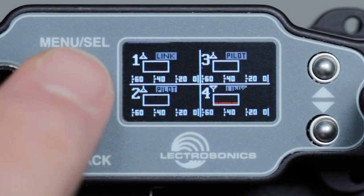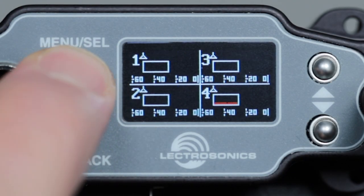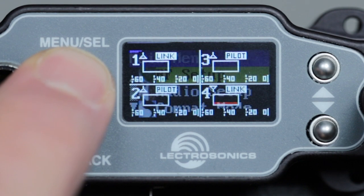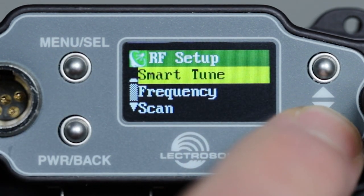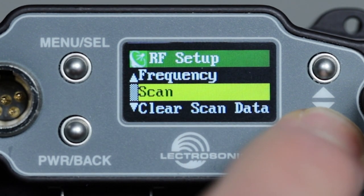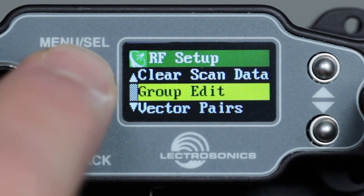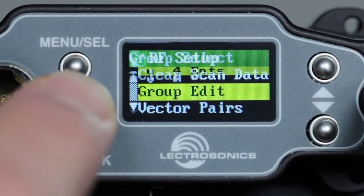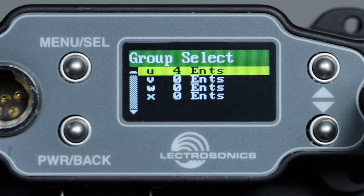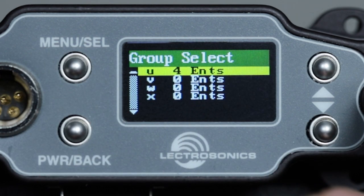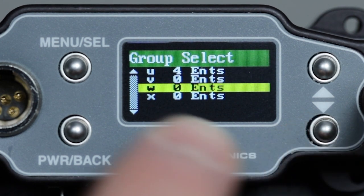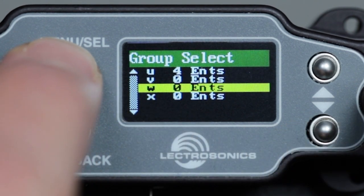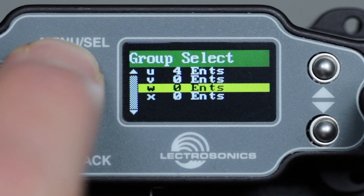In the RF setup menu, scroll down and select Group Edit. We'll see a list of groups and how many entries are in each one if there are any. Scroll down to highlight the group for editing and press menu select.